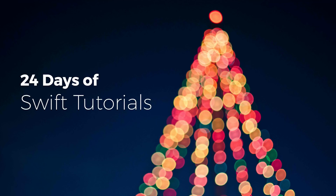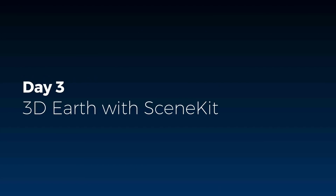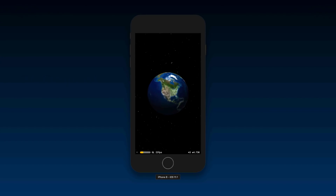Hi and welcome to another very exciting tutorial in our 24 Days of Swift Tutorials series this Christmas season. Today is day three and we're going to do something extremely cool — create a 3D Earth with SceneKit. This is what it's going to look like: we have a star system and an animating 3D sphere that looks like planet Earth. And tomorrow we're going to put this same Earth into a real environment using ARKit augmented reality.